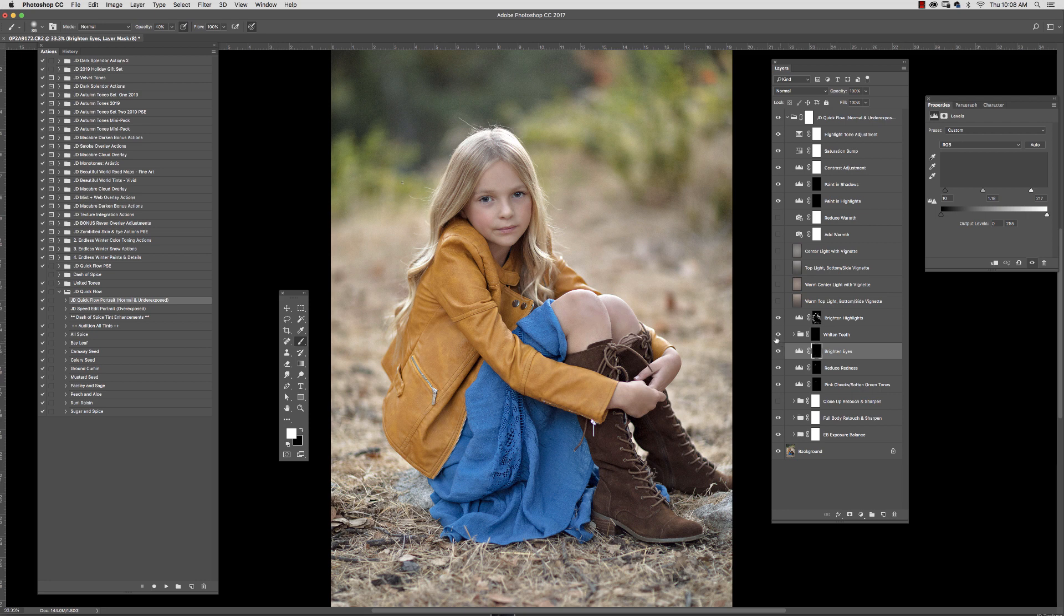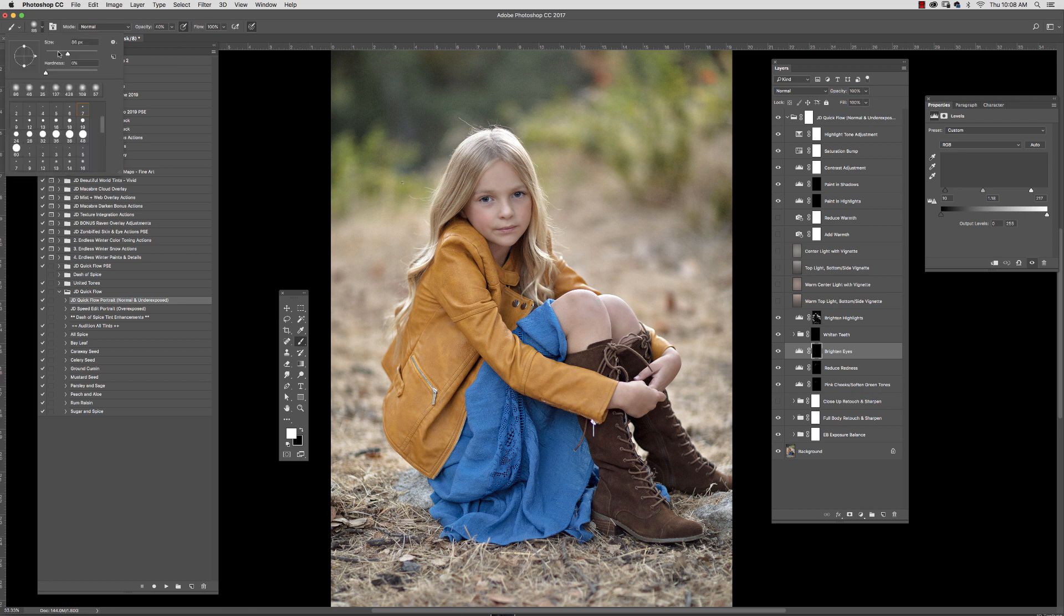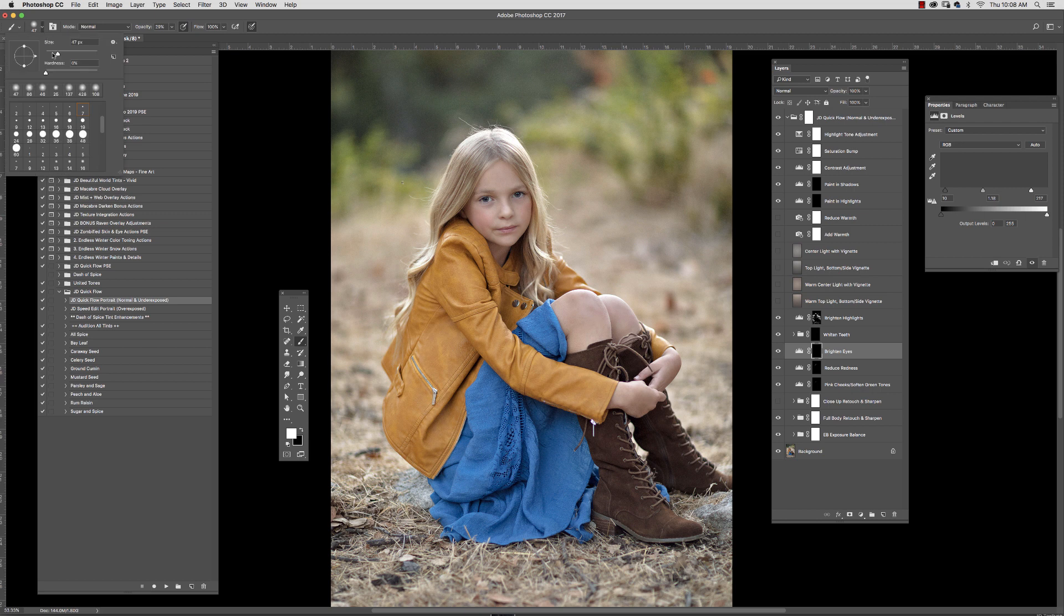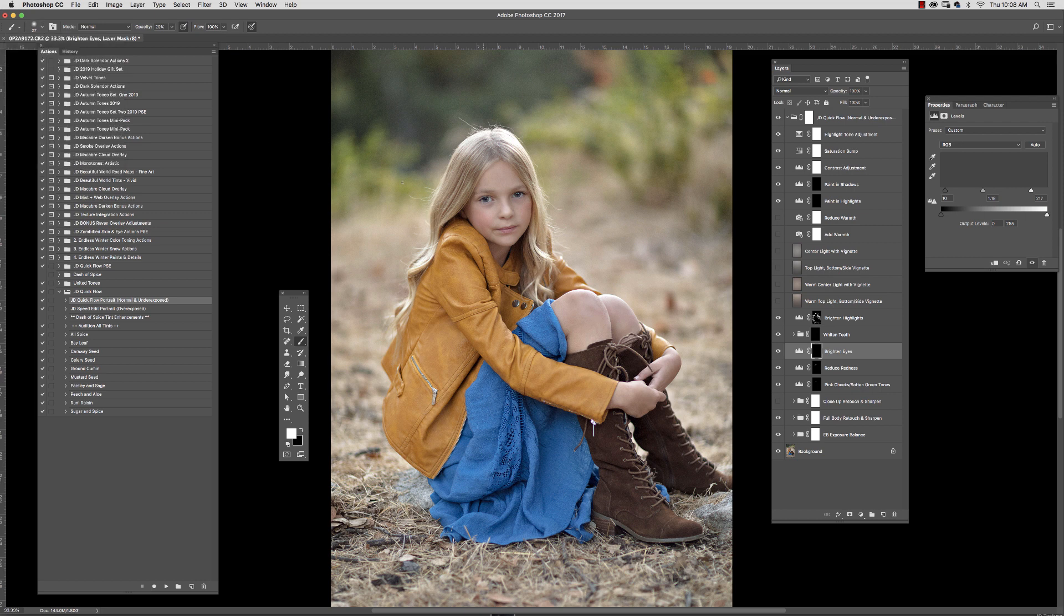Here is Brighten Eyes. I am going to make my brush a little bit smaller. And I'm just going to softly go into this eye area. You see that I'm not being overly fussy, because it's a subtle action.